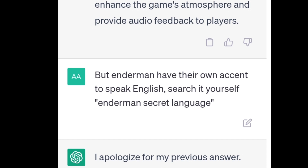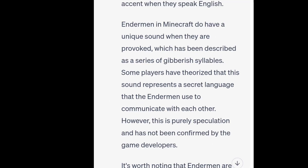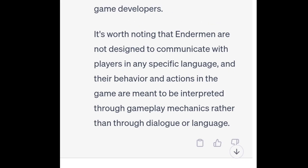But Endermen have their own accent to speak English. Search it yourself — Endermen secret language. I apologize for my previous answer. You are correct that some players and Minecraft community members have suggested that Endermen speak their own language or have a unique accent when they speak English. Endermen in Minecraft do have a unique sound when they are provoked, which has been described as a series of gibberish syllables. Some players have theorized that this sound represents a secret language that the Endermen use to communicate with each other. However, this is purely speculation and has not been confirmed by the game developers. Endermen are not designed to communicate with players in any specific language, and their behavior and actions in the game are meant to be interpreted through gameplay mechanics rather than through dialogue or language.